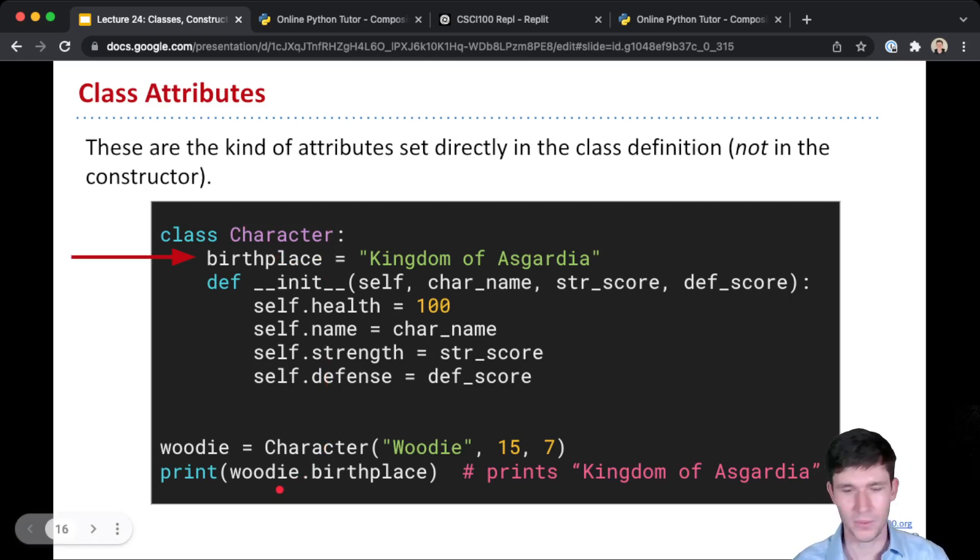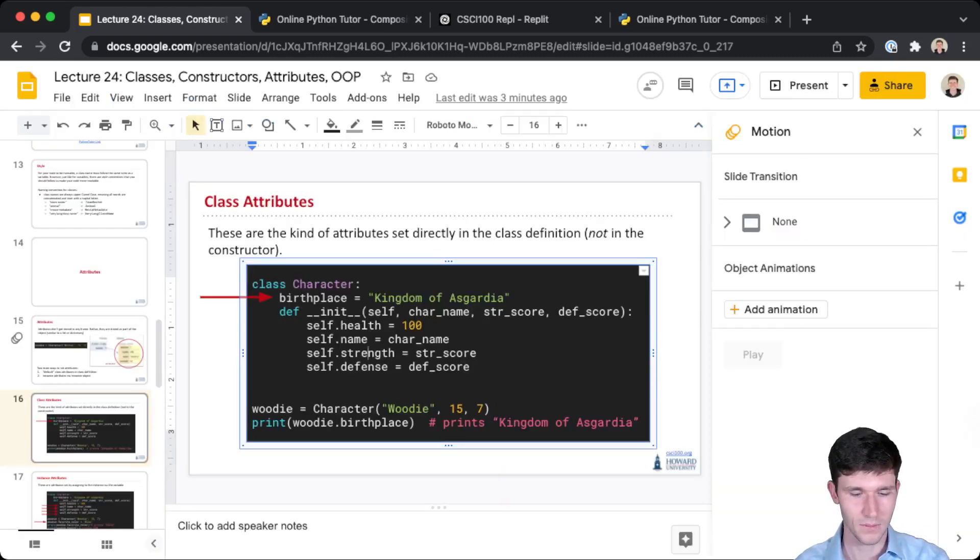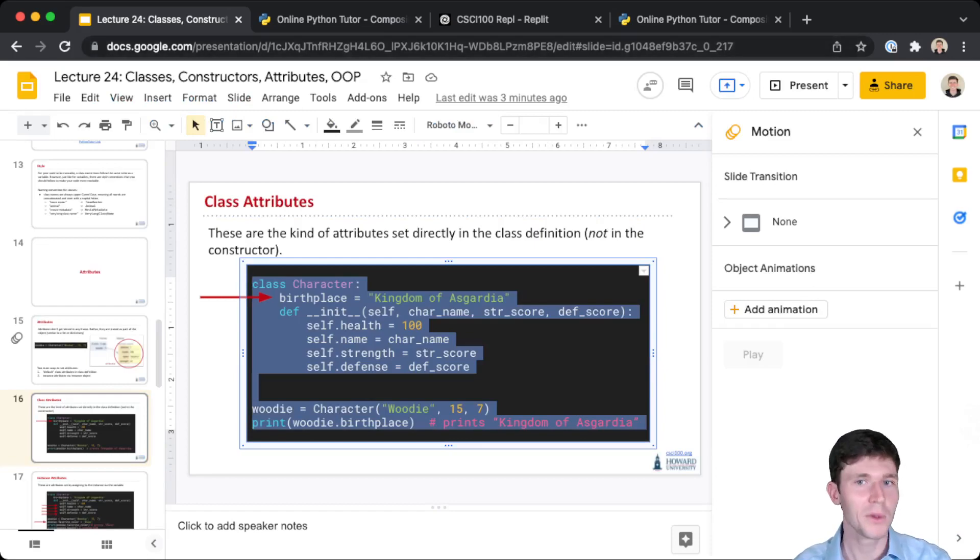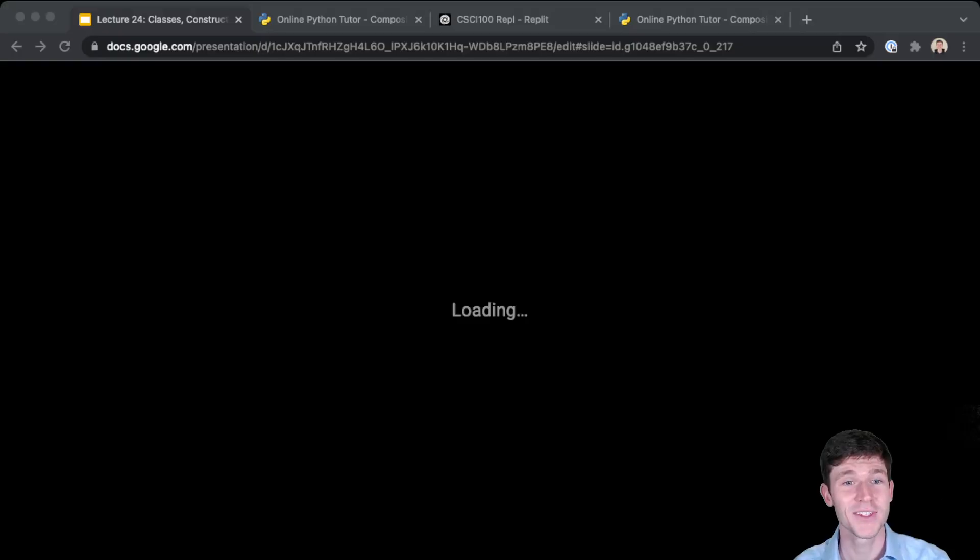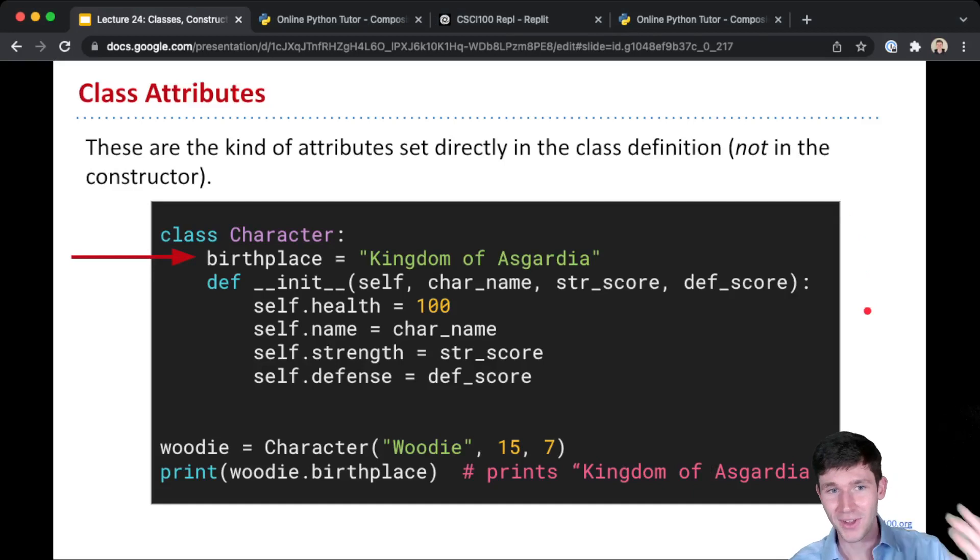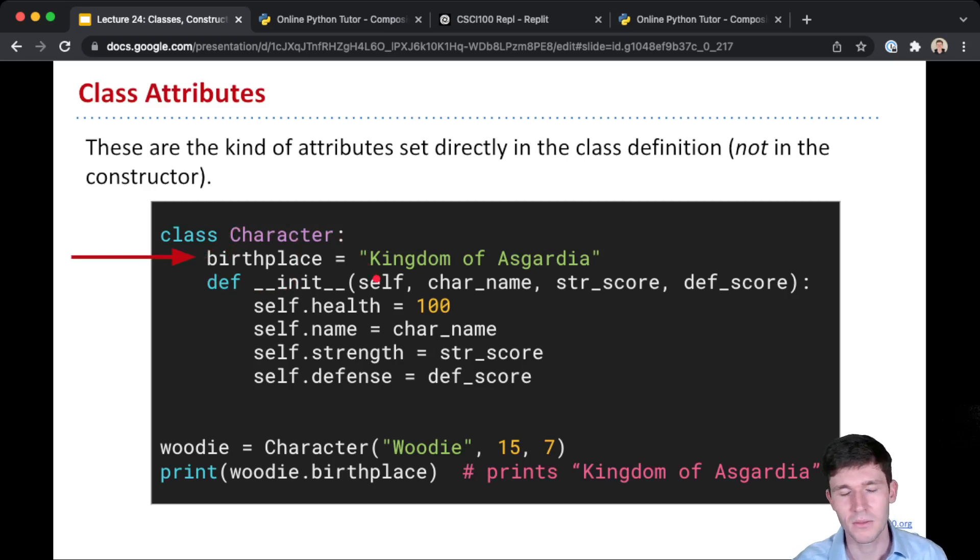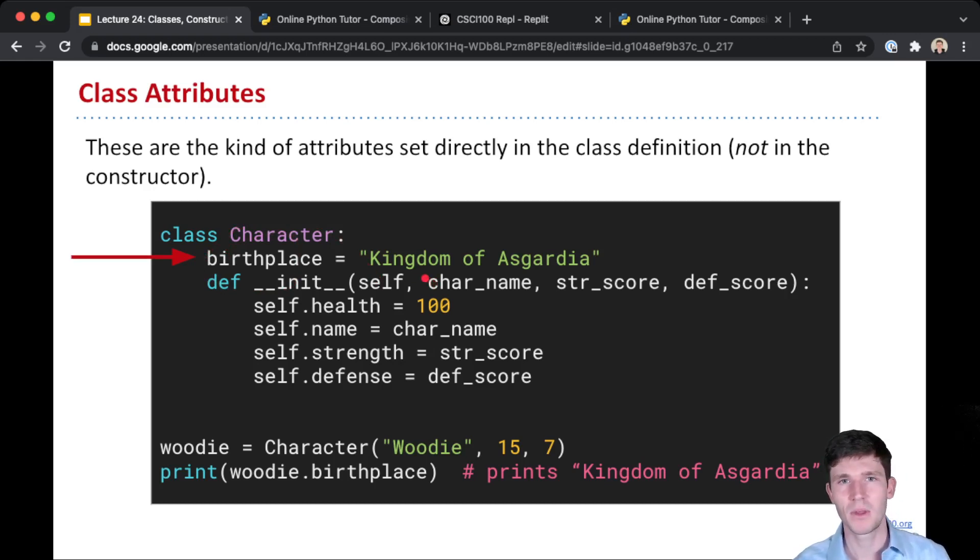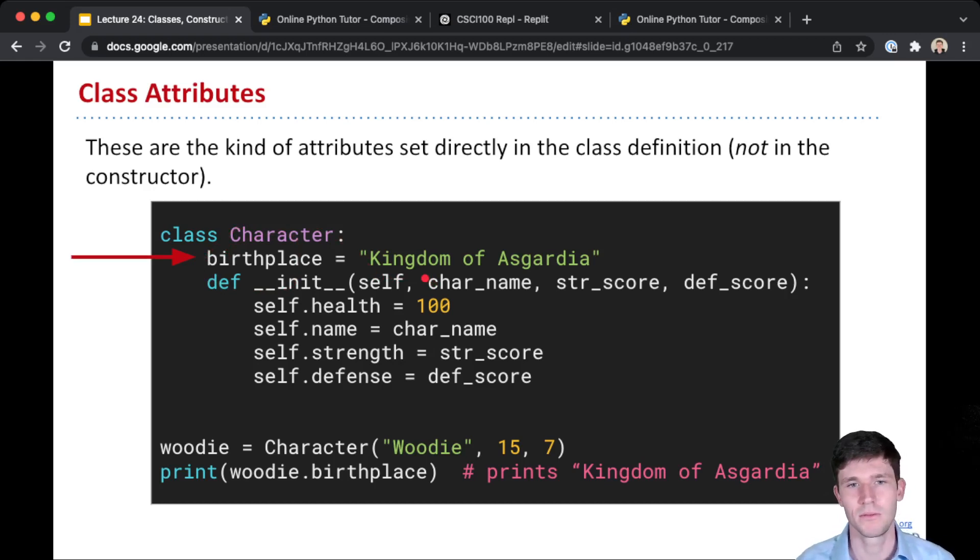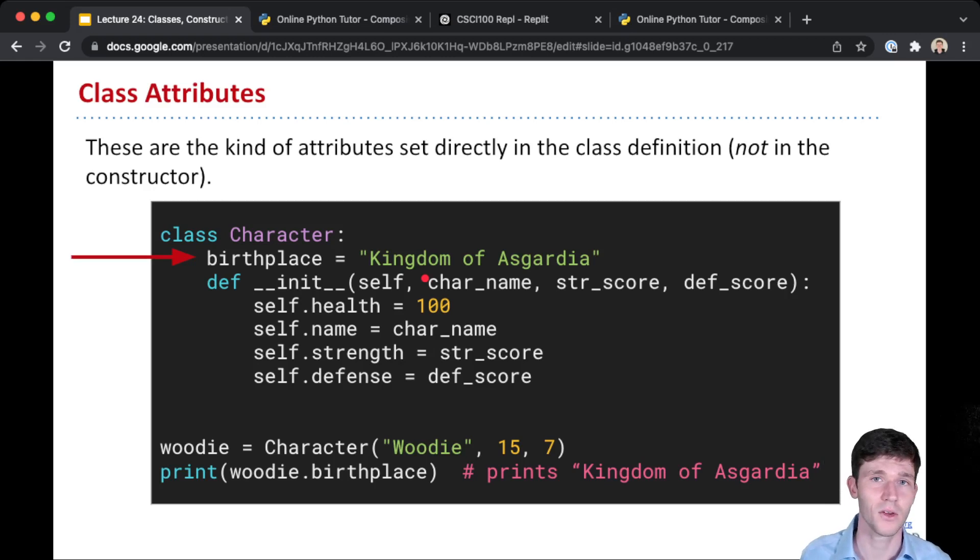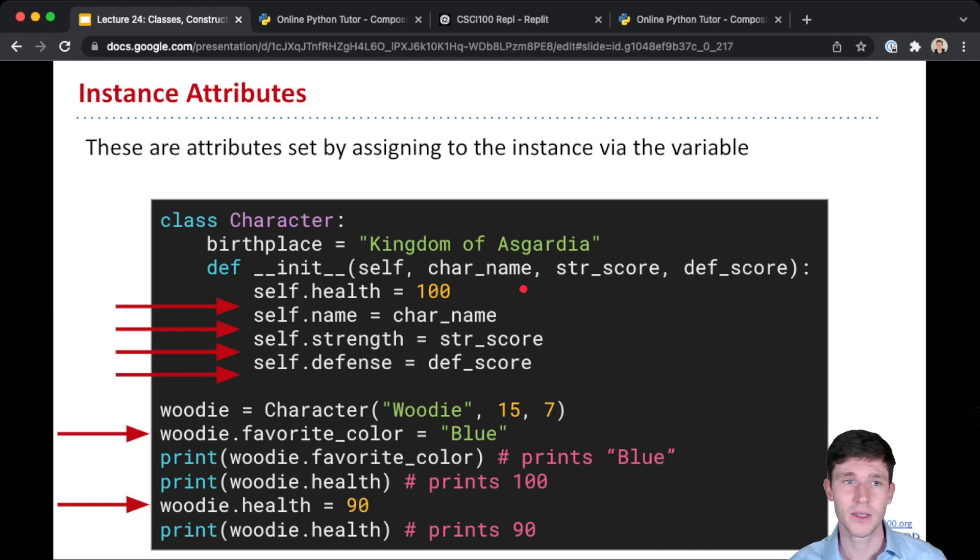Now I'll point out here, let me cover the other type of attribute first. So we have these class attributes that are kind of defaults. The fact that it's specified here means this is just set for all of our classes. And here this kind of makes sense because maybe the name of the world in our game is the Kingdom of Asgardia. And so all of our characters, when they're created, are born in our game, which is the Kingdom of Asgardia.